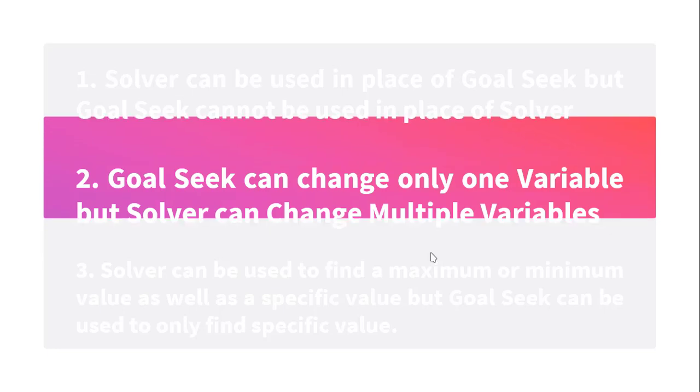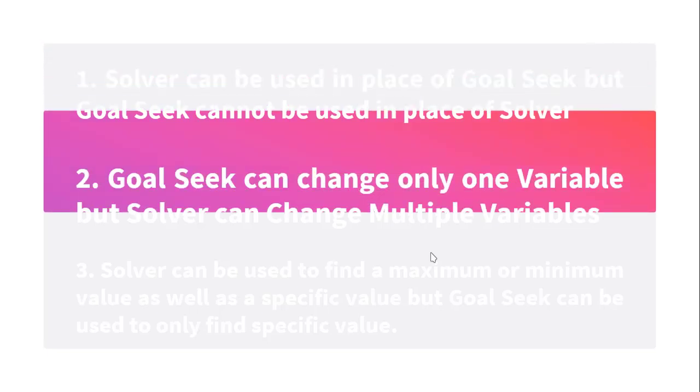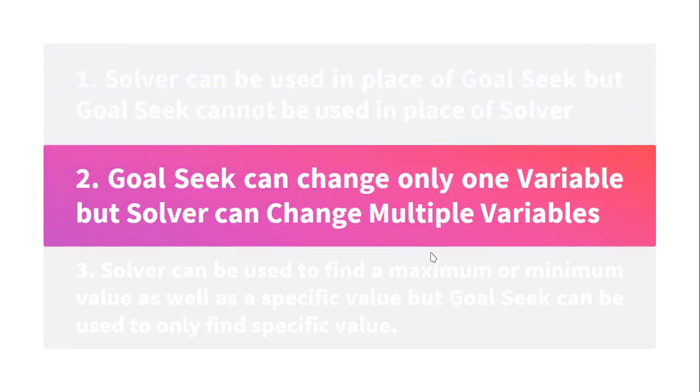I just repeat it once again. Solver can be used in place of Goal Seek, but Goal Seek cannot be used in place of Solver. The reason is Goal Seek can use only one variable. We cannot use constraints in Goal Seek, but in Solver we can use that. Goal Seek can change only one variable, but Solver can change multiple variables.